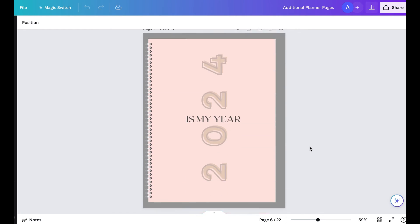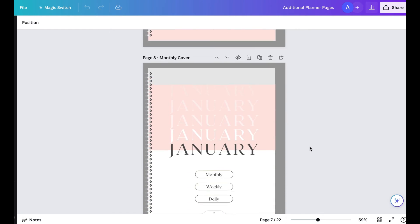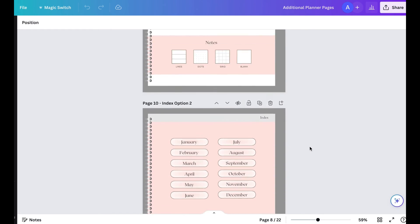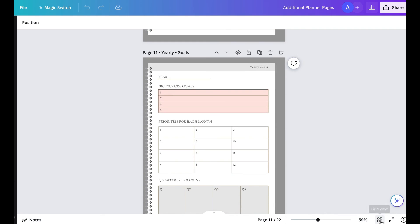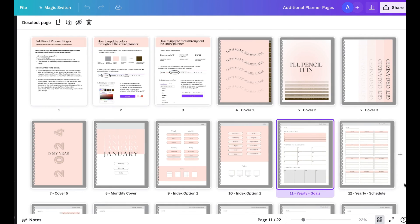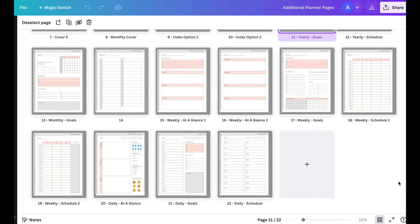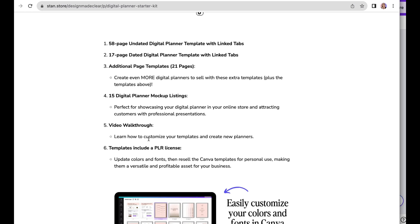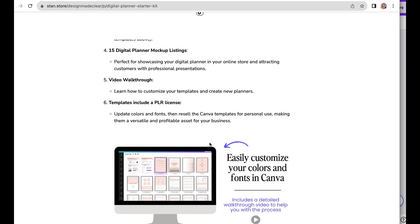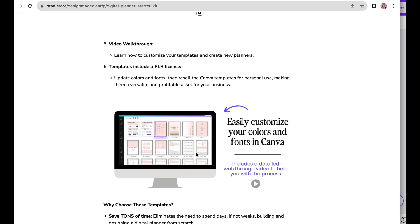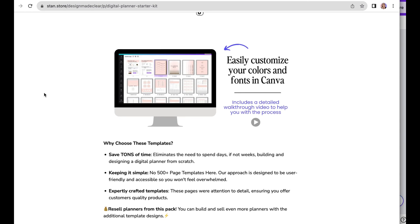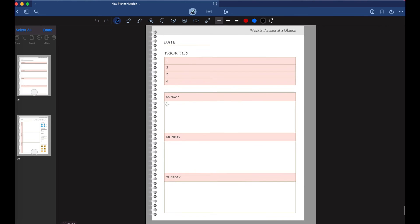If you're interested, go check out the link in my description. It comes with several different planners which you could use and even resell on your own shop. It's perfect for people who don't have time to create a full digital planner. I even have a walkthrough where I show you how to create new digital planners from the templates.